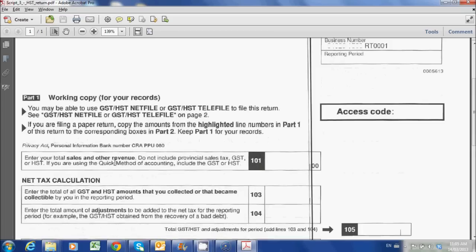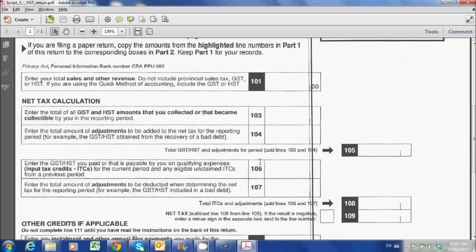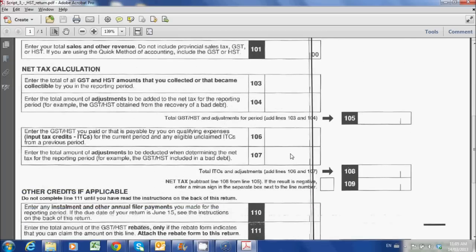The rest of the GST return is going to be the same: your total sales, HST that you collected, and input tax credits — so GST HST that you paid.